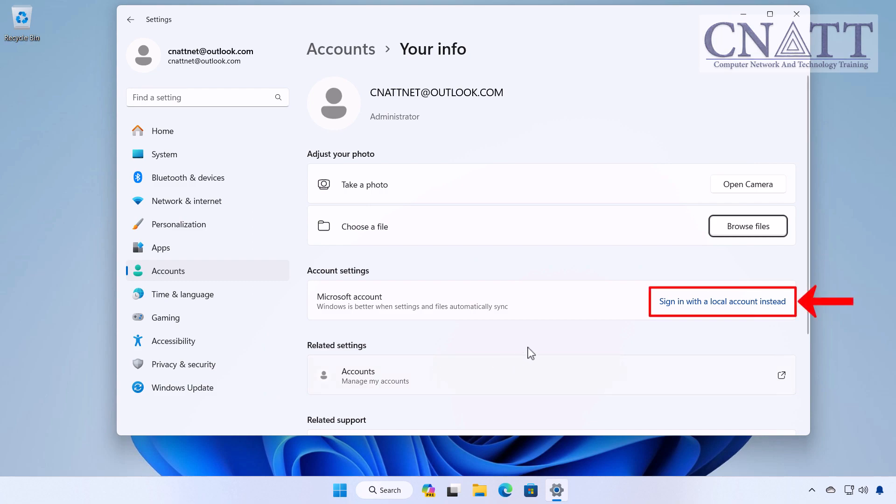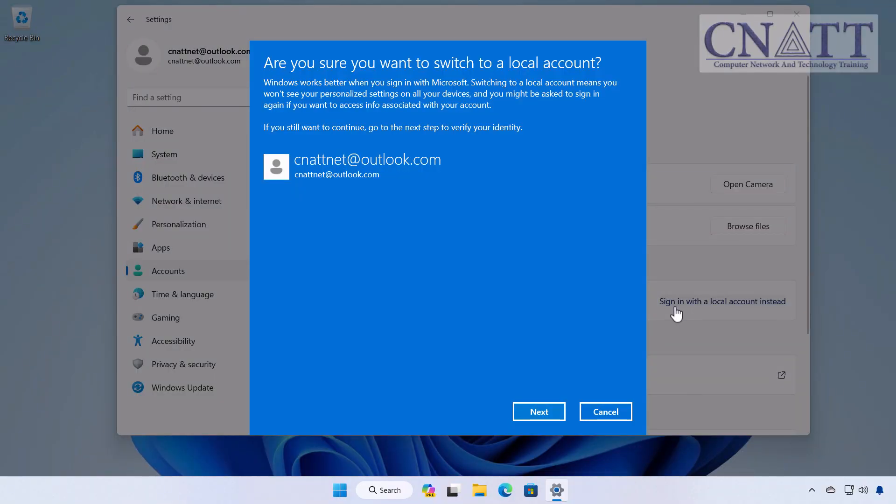Under Account Settings, you'll see an option that says Sign in with a Local Account instead, or Stop signing in to all Microsoft apps automatically. Click on that.